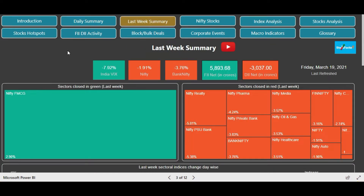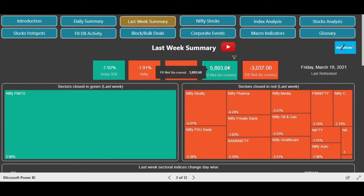We are on the last summary page. Let's analyze what really happened last week. You can see that FIIs actually bought - this was a rare case scenario where FIIs were actually buying when the market was falling and DIIs were selling. Generally most of the time we see that DIIs are buying and FIIs are selling when the market falls. But in this case FIIs were buying and DIIs were selling with every fall, and we also see that with the fall in Nifty and Bank Nifty there was a huge fall in India VIX - another rare case scenario.